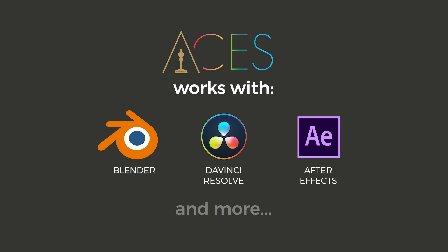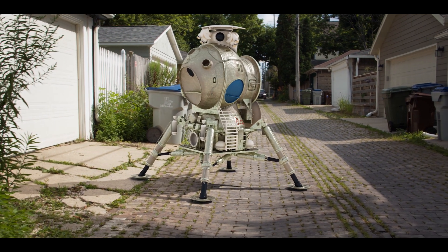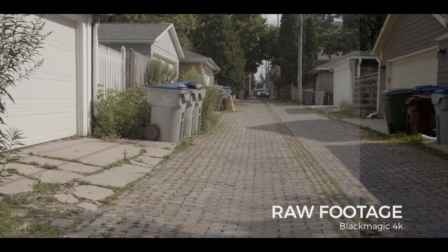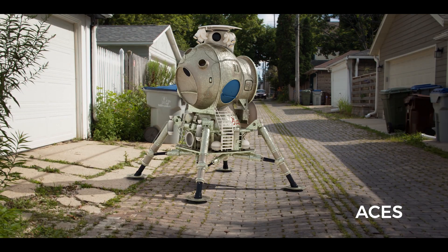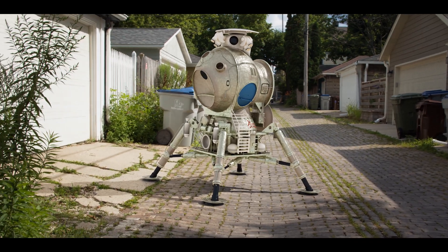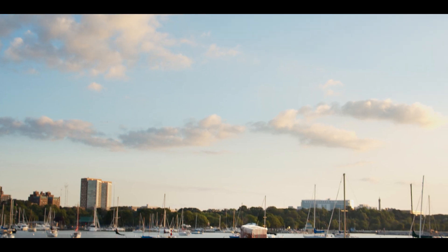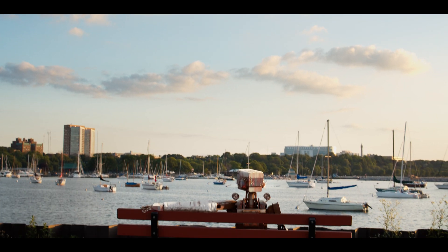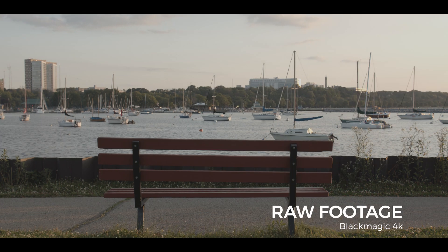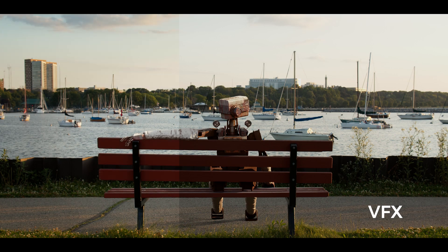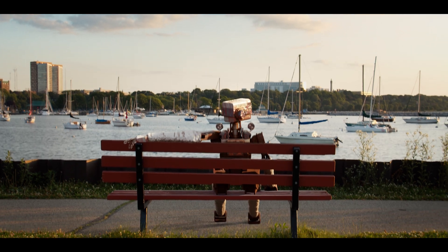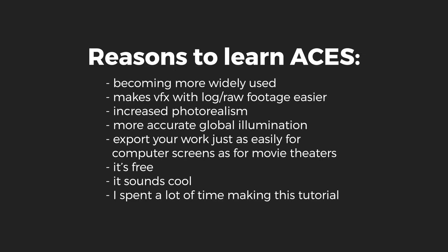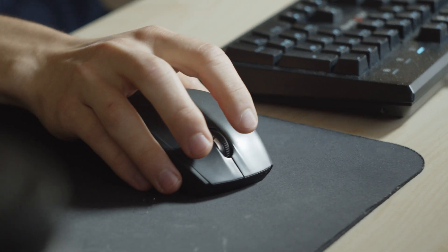ACES is a free color management pipeline. Now what that means will make more sense as we go on. But basically, ACES enables artists to easily incorporate VFX into high quality log and raw footage. ACES is quickly becoming the industry standard workflow. It's being adopted not only by big studios but also independent artists like you and me. And it's for all these reasons and more that I think you should learn ACES.